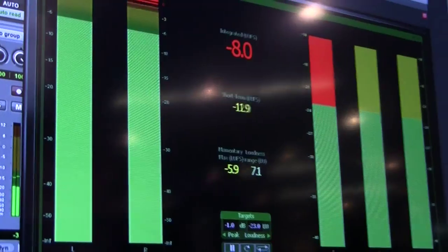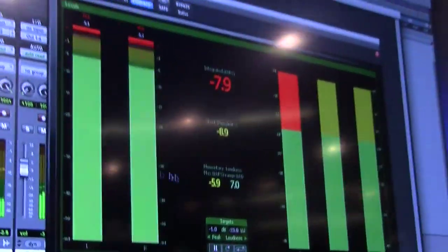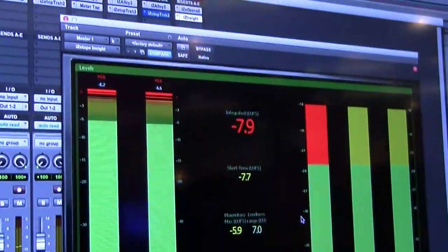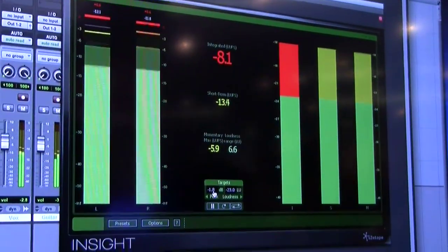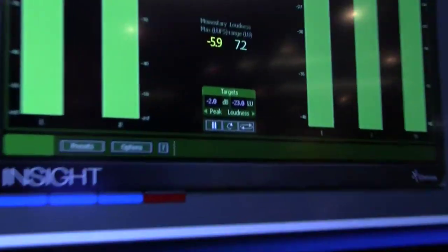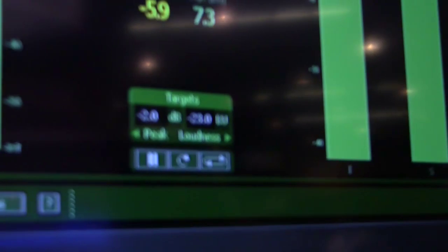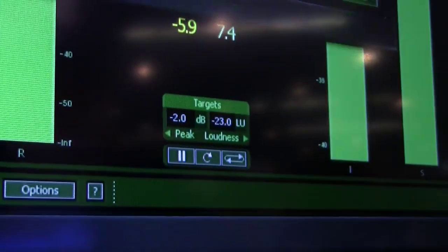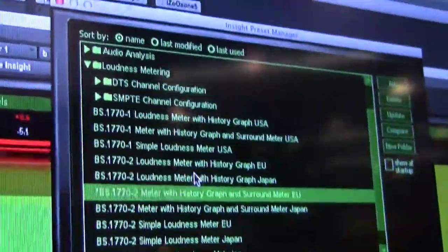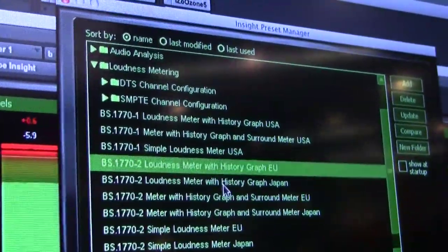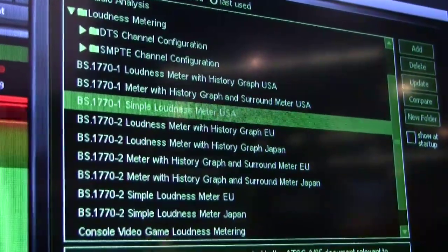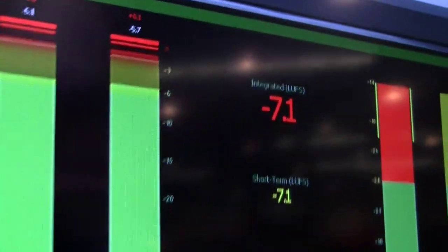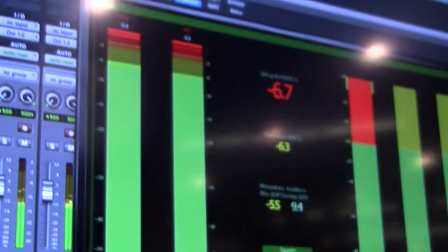Here's our loudness metering. This is where you would put in your settings for any loudness targets that you need to go for. Insight comes with a bunch of presets that conform to standards in the EU, in Japan, and in the USA, which is very useful — just throw it on there and see what's going on.